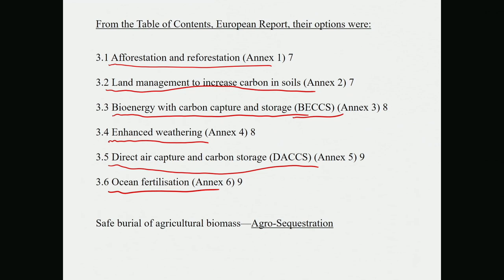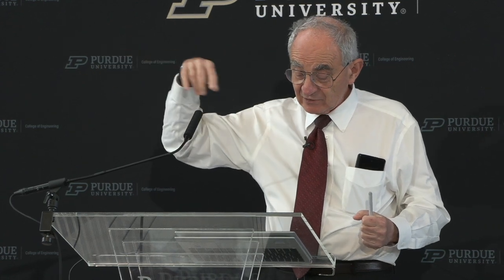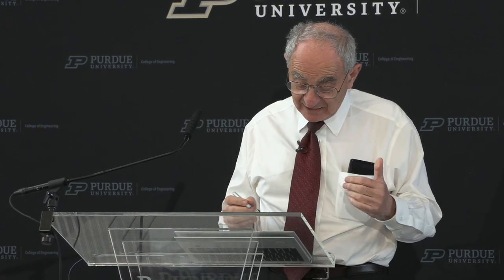One thing that is missing — to me the most obvious — is the safe burial of agricultural biomass. It was not even considered by this European committee. Every spring, as plants grow, they pull carbon dioxide out of the air. People who monitor CO₂ on the mountains in Hawaii actually see CO₂ go down in the spring. Plants and agriculture can observably reduce the amount of carbon dioxide, at least in months like April and May.